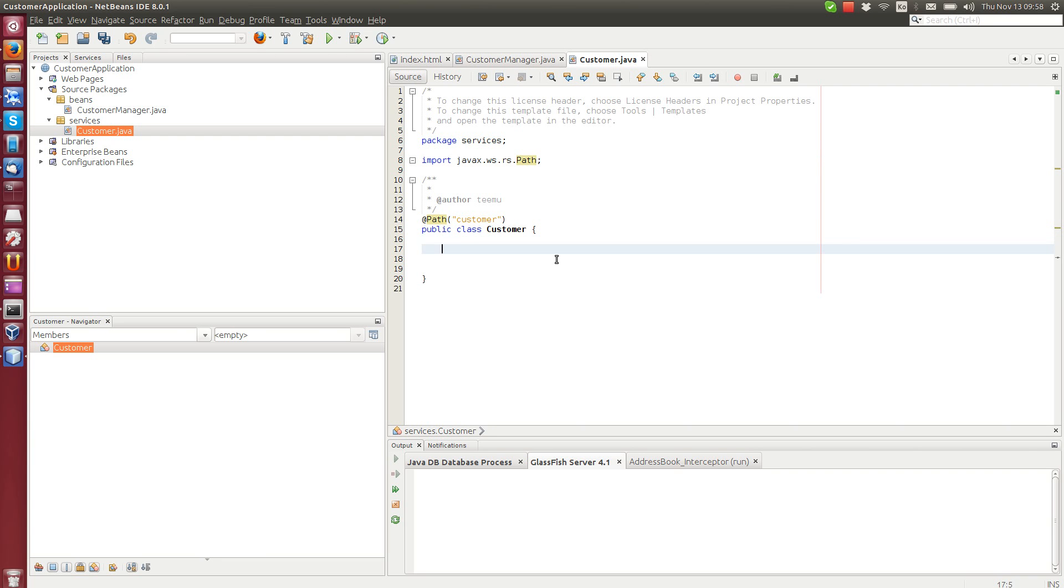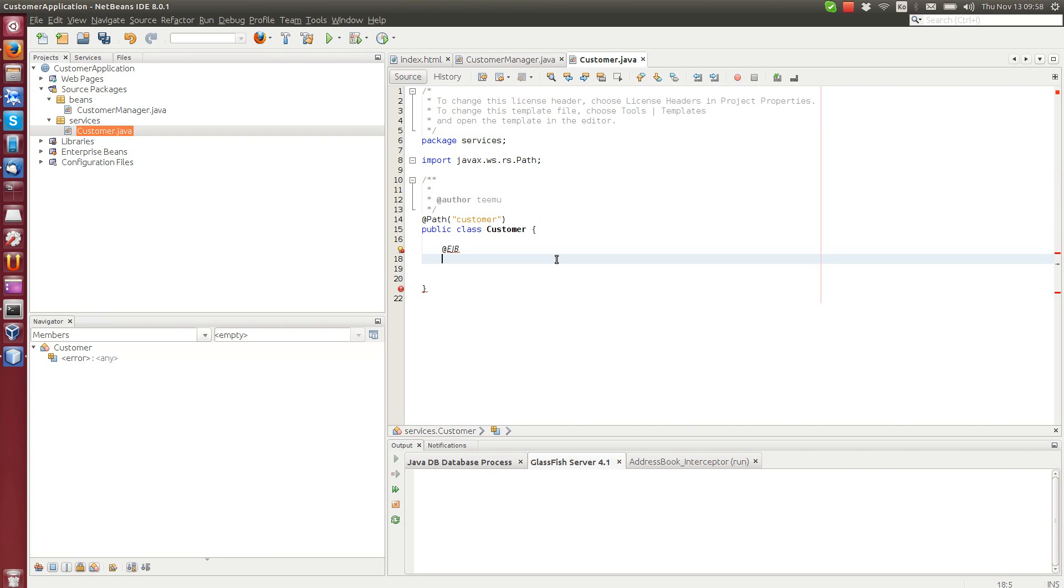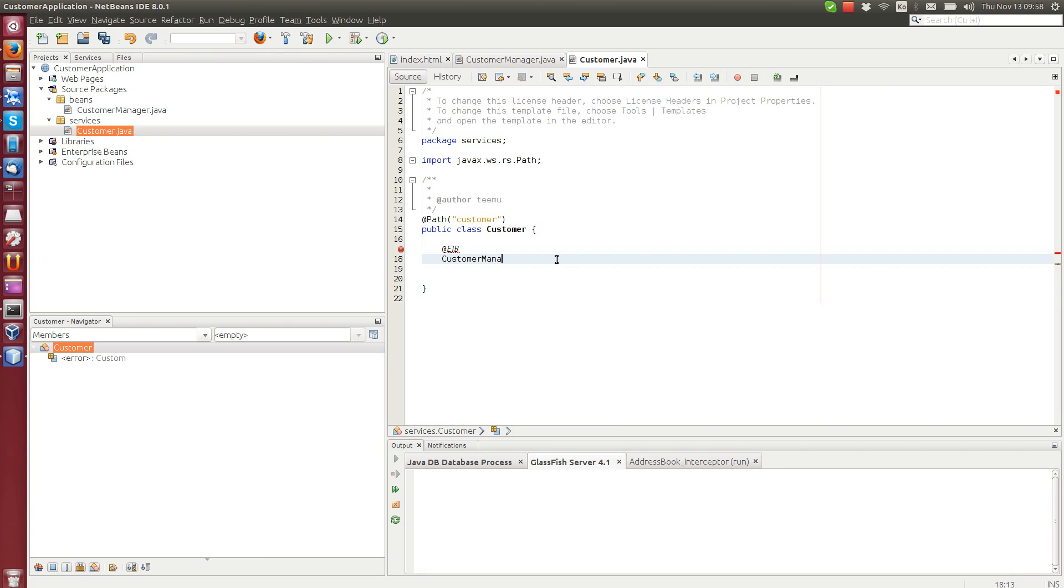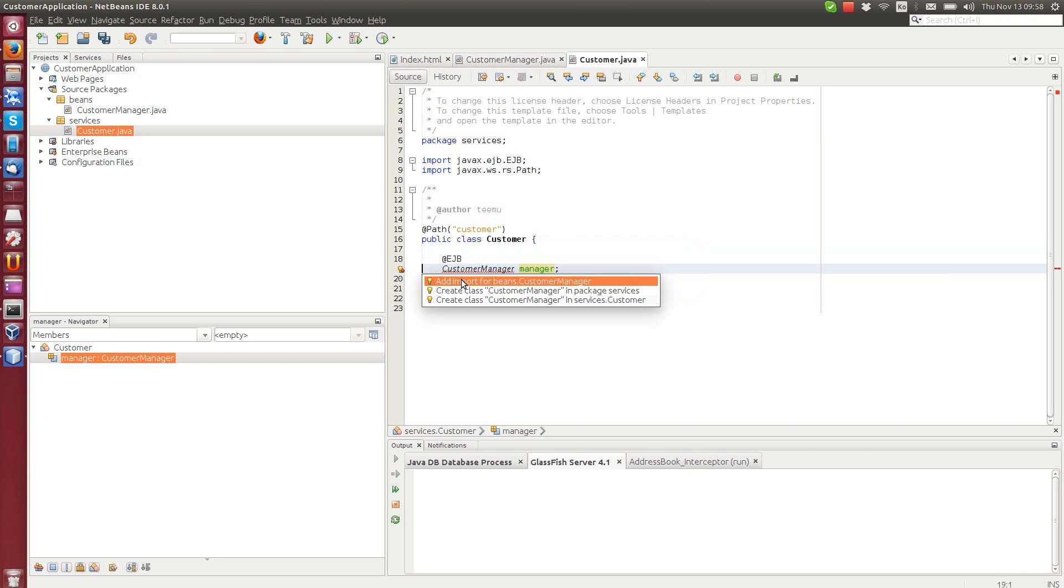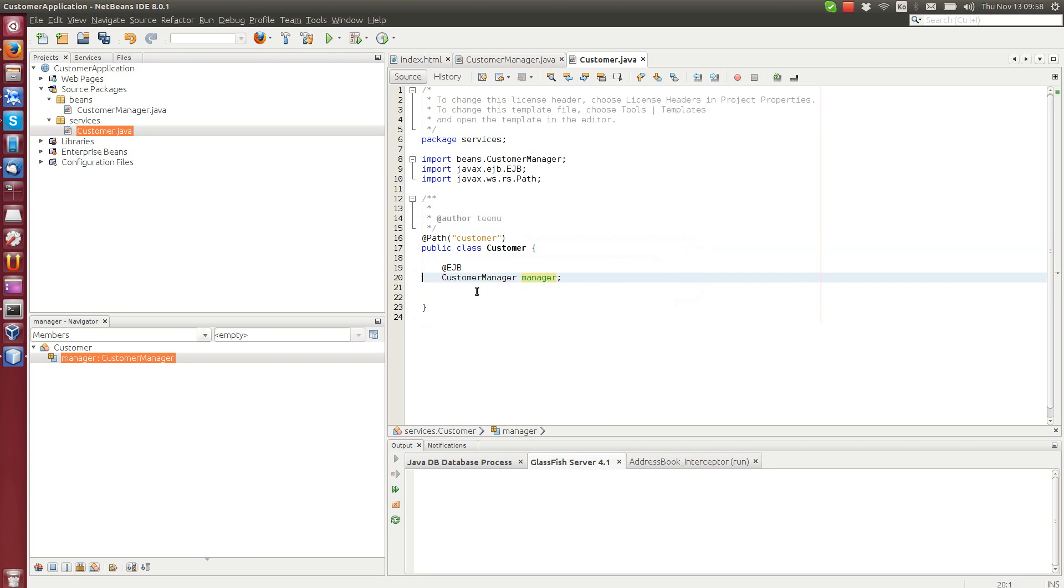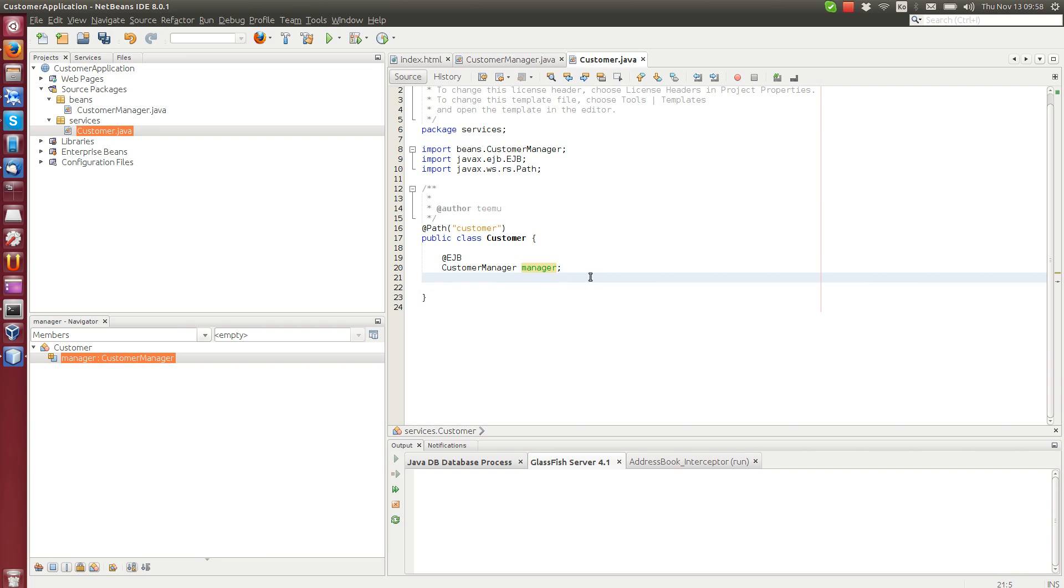Then we can inject the EJB using the @EJB annotation. The EJB class is called CustomerManager, and that's it. This bean will be injected here by the container and we don't have to even initialize it any other way.